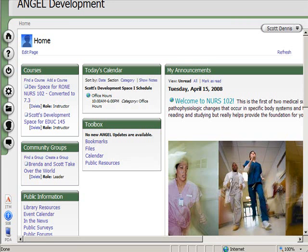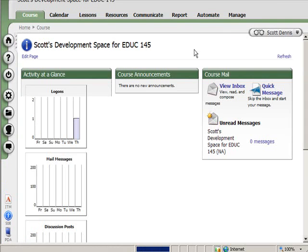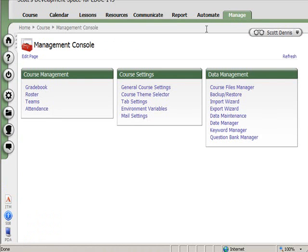In Angel, grades are tracked on a course-by-course basis. So within each course space, there's a gradebook, and that is accessible on the Manage tab. Before I go into the gradebook, let me say that in an Angel gradebook, you can have gradebook assignments that link to content items, such as a quiz or an assignment dropbox.